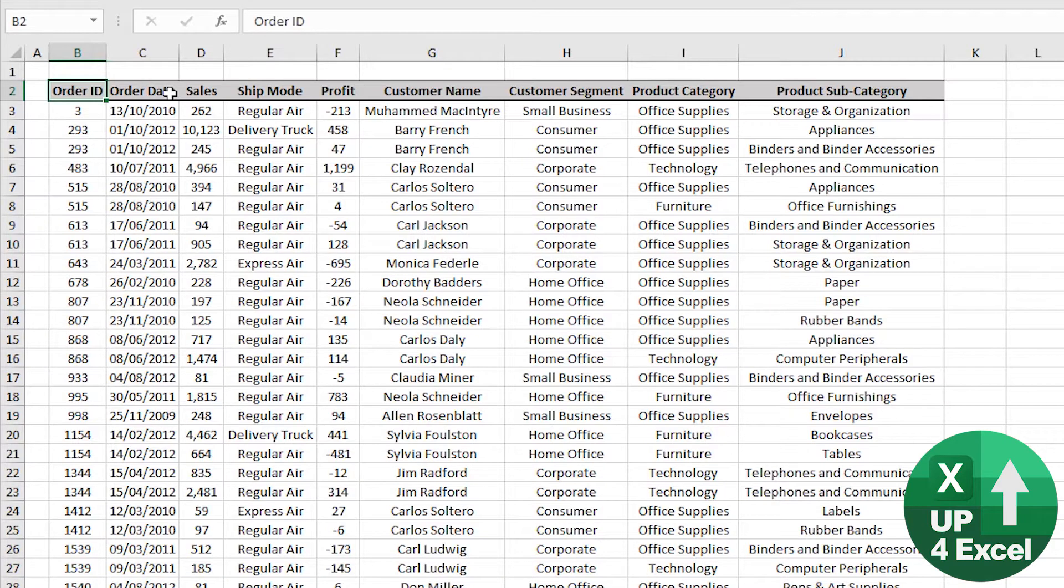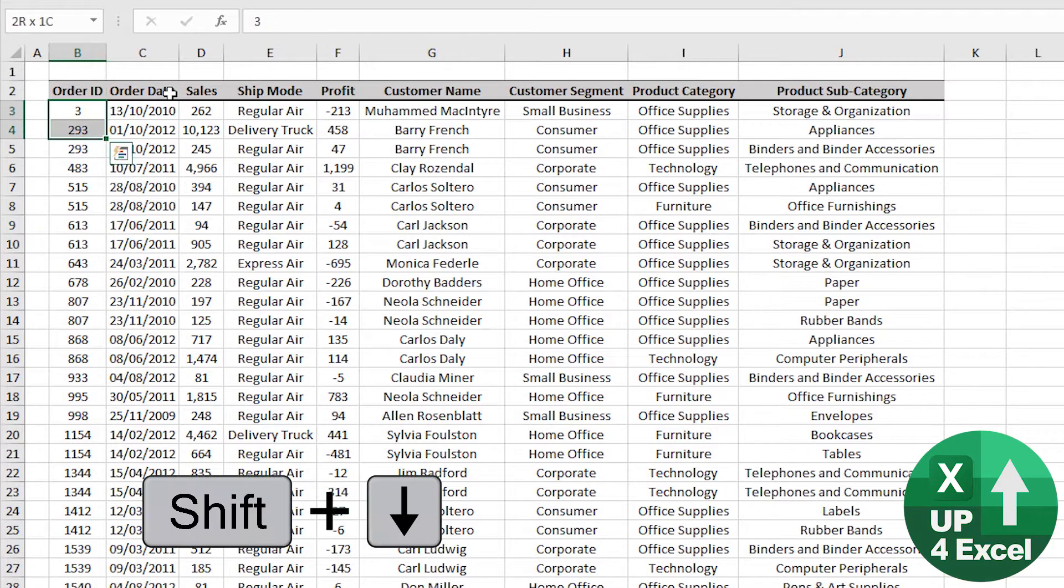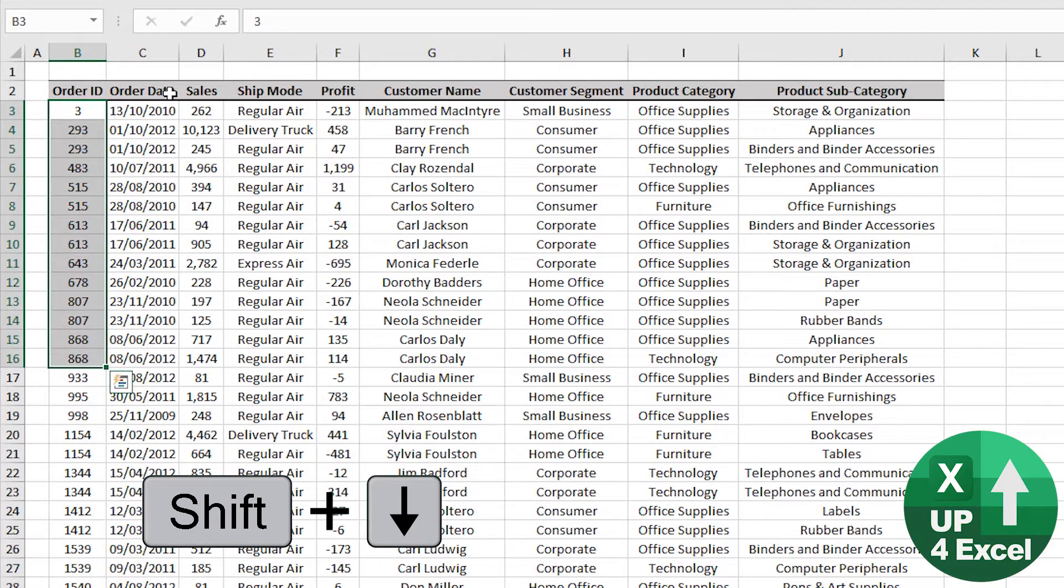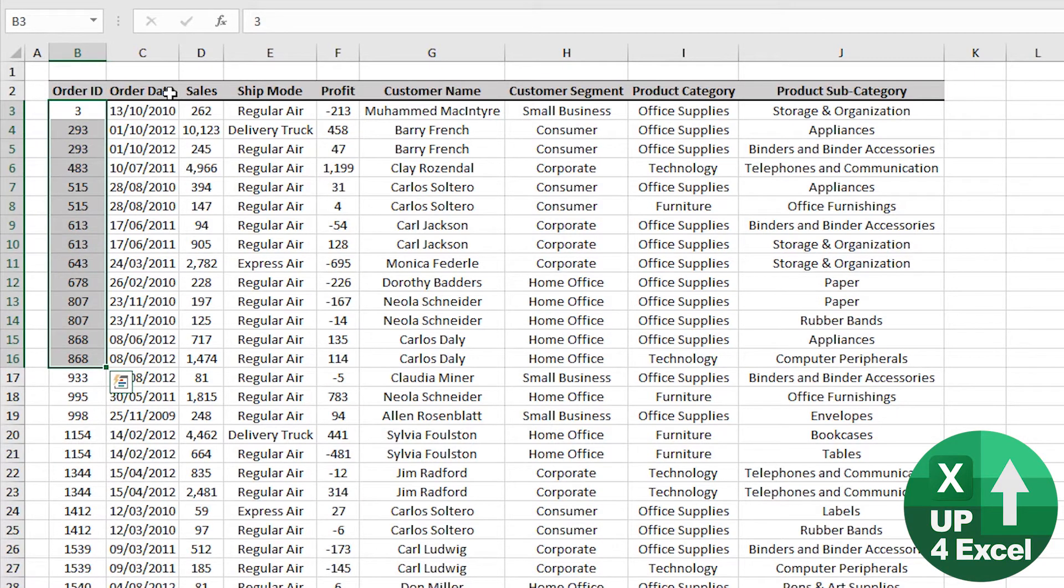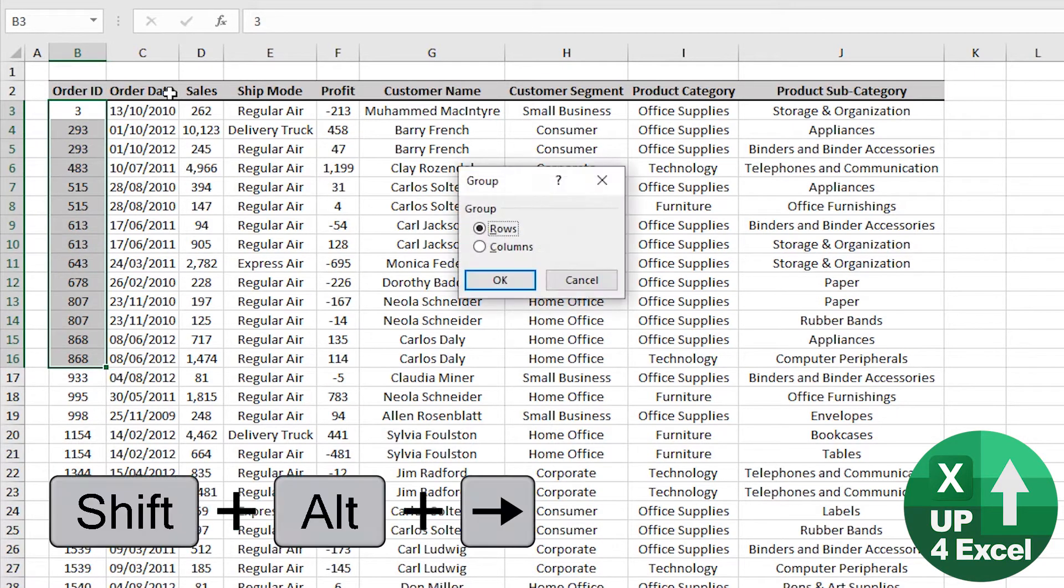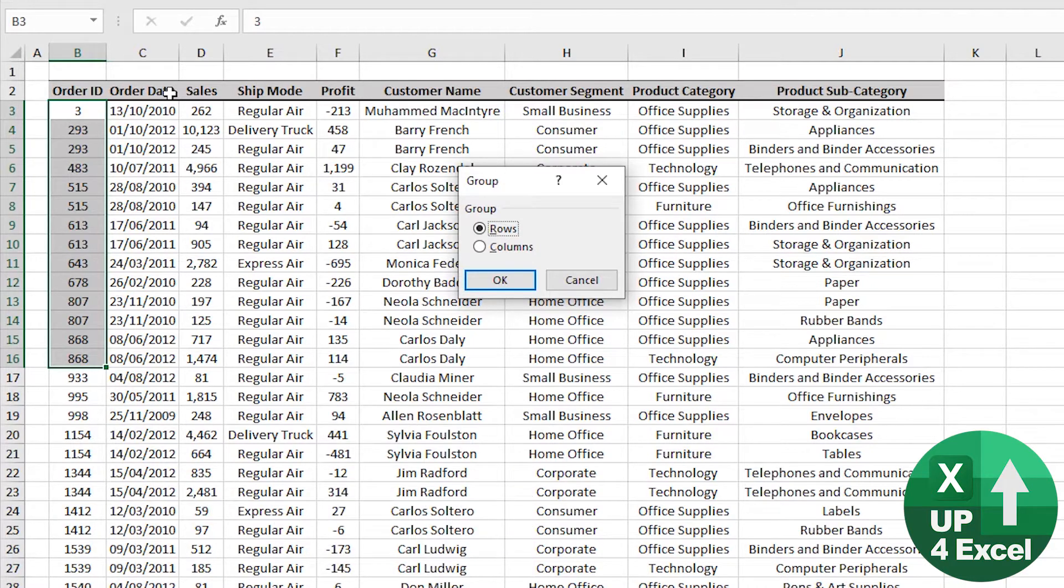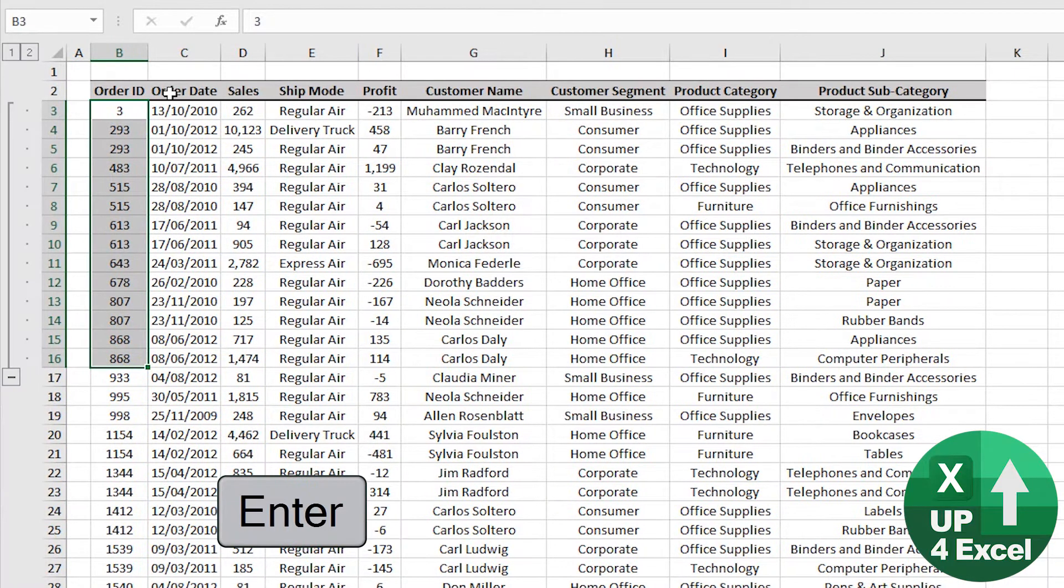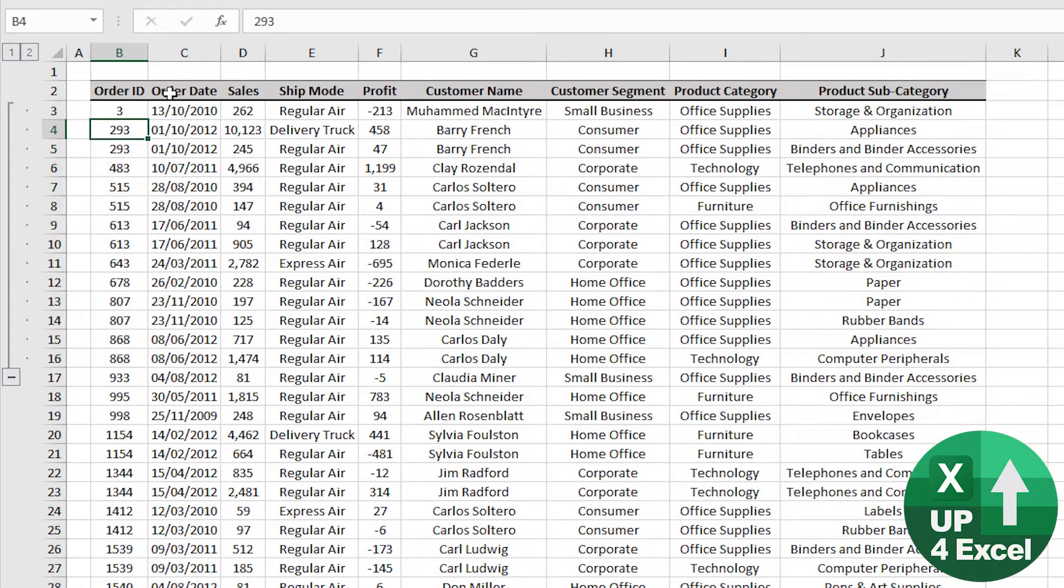One of my personal favorite shortcut keys is grouping rows or columns. So if I want to group several rows together, Alt, Shift, and the arrow key will show whether I want to group rows or columns. So I can say rows.